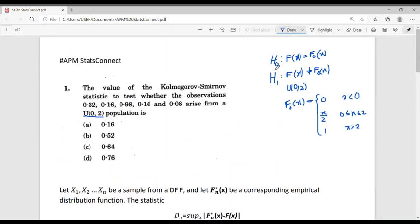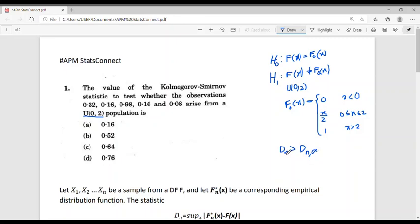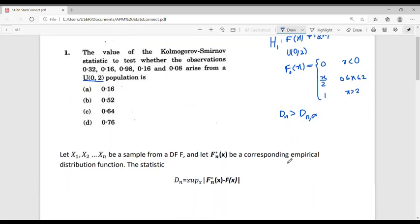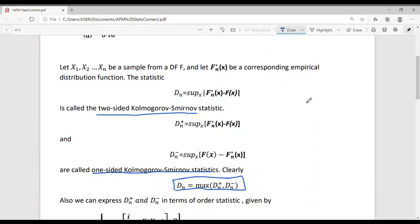For the testing problem H0: F(x) = F0(x) against H1: F(x) ≠ F0(x), we reject the null hypothesis at level alpha if DN > DN,alpha. Here we only want to find the value of the test statistic DN, so we find DN+ and DN− and then take the maximum.